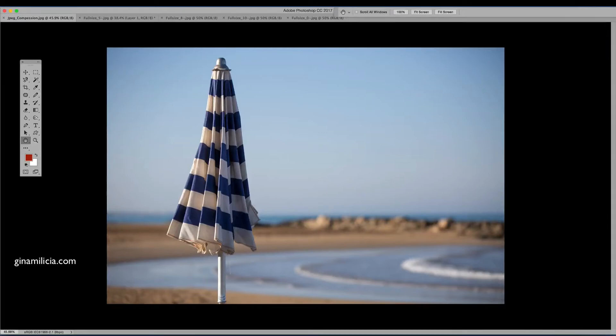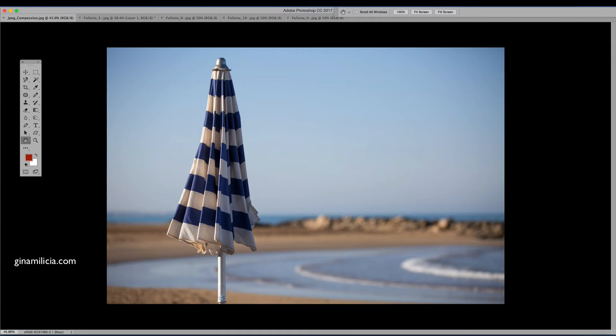Hey guys, it's Gina Malicia from GinaMalicia.com and today I want to show you a really quick demonstration on how JPEG compression affects the appearance of your image.